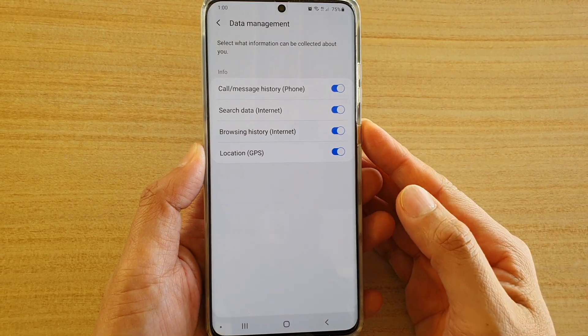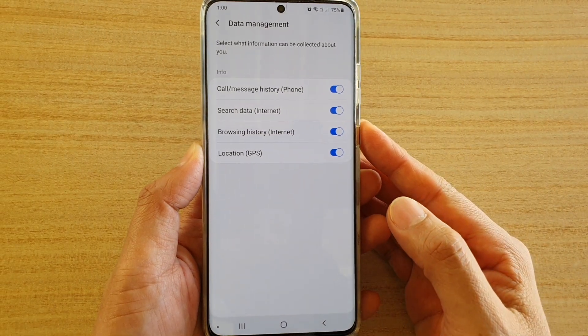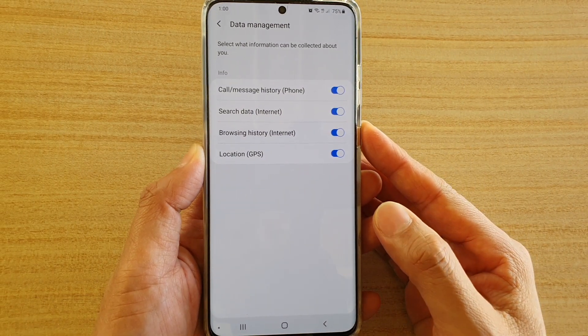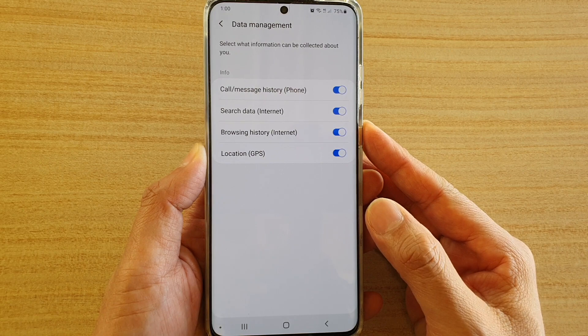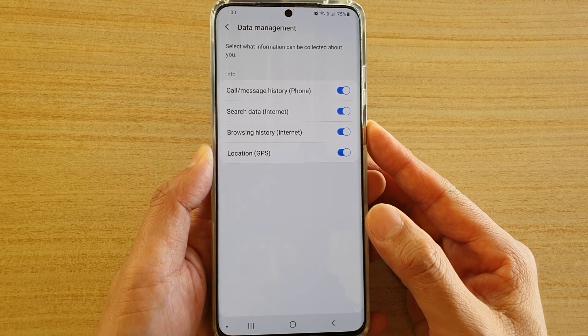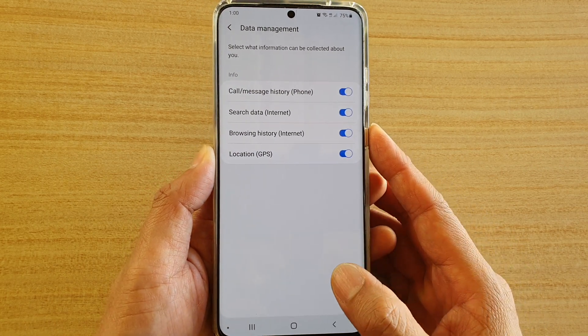How to turn on or off call or message history data collection on your Samsung Galaxy S20 series.